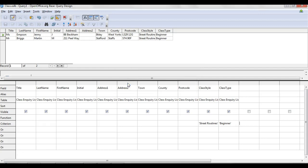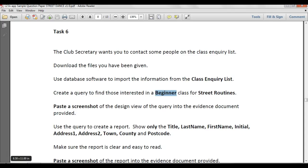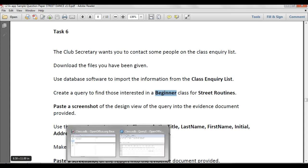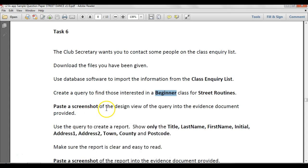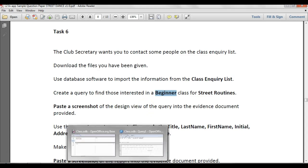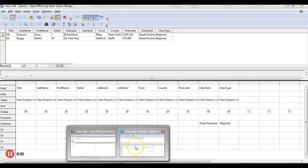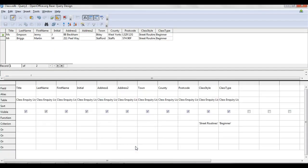At any point, if I just scroll back to the task, it does ask you to paste a screenshot of the design view of the query into the evidence document provided. So that's the one that you want to go into, screenshot at that point, and paste onto your evidence document.